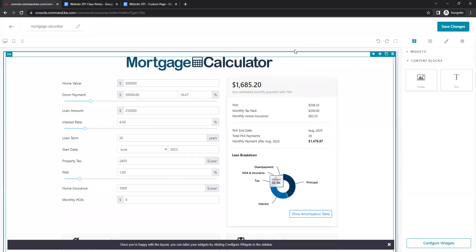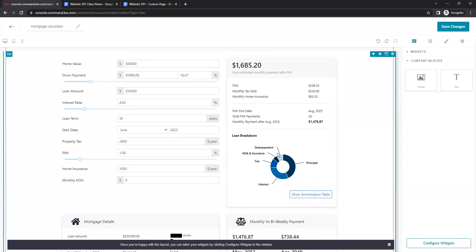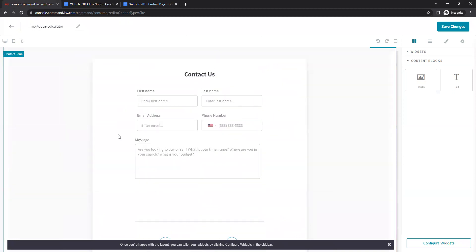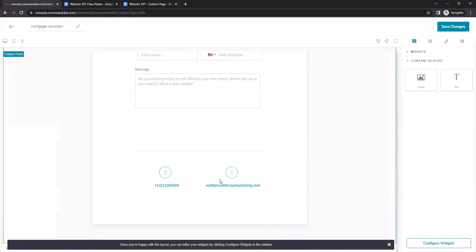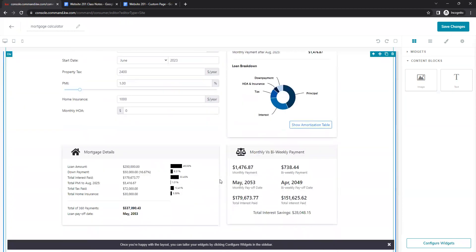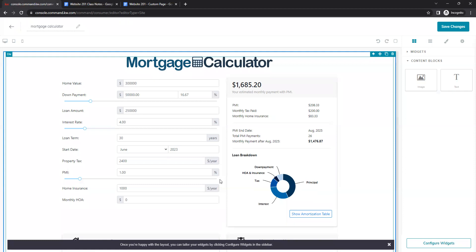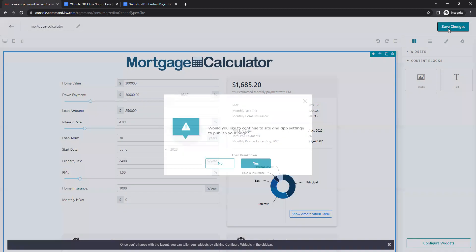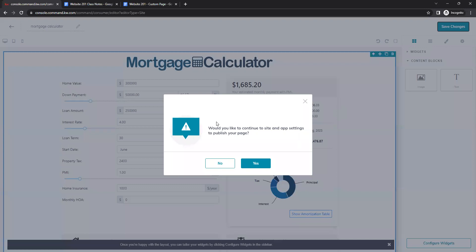Anyone on your website will be able to customize these numbers however they like, and it will automatically adjust on the right side. The contact form will be at the bottom. No widget configuration is needed for this one. Once that's saved, click Save Changes in the top right — and again, we are not going to publish yet.